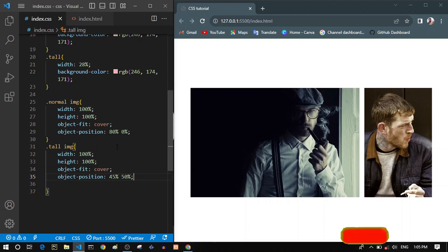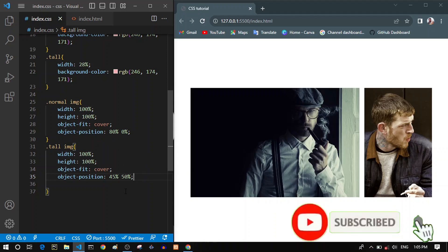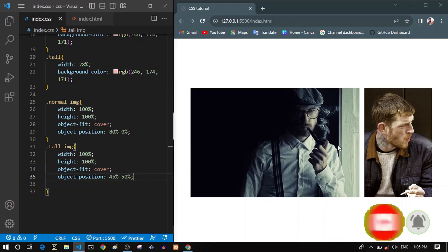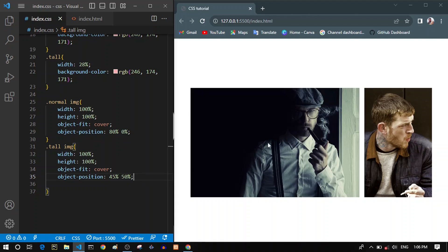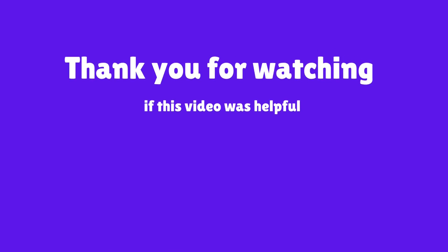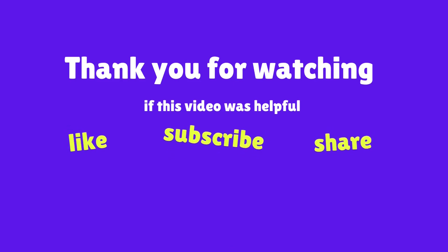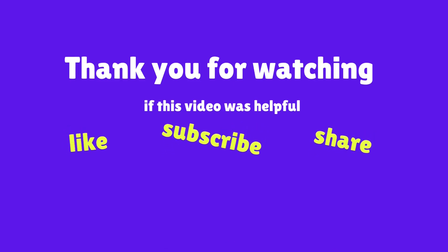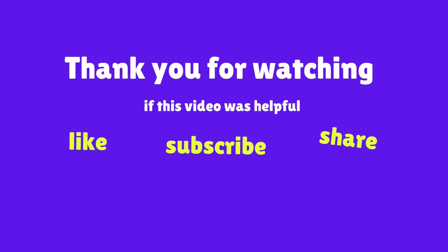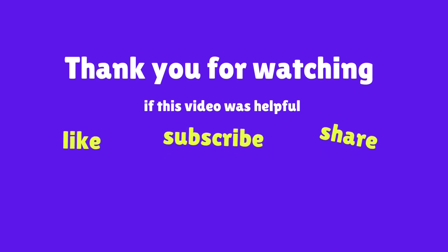In closing, all of these properties and values — object-fit and object-position — can be applied for both images and videos. If we have a video instead of an image, we can do the same things and it will apply to the video too. That's all I had for you today. I hope this video was helpful — if it was, give it a like and smash that subscribe button. Thank you so much and see you next week.